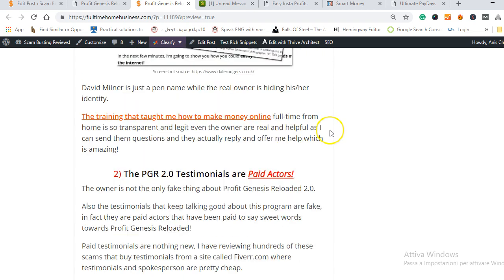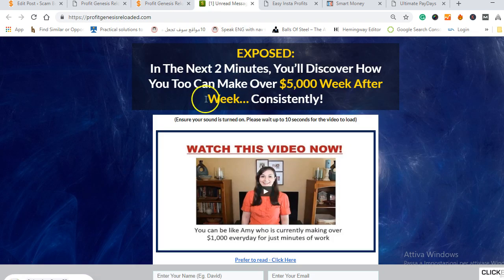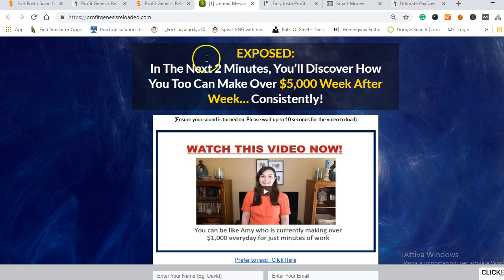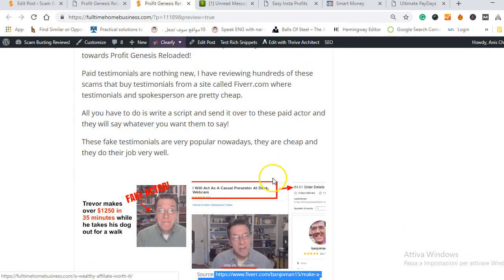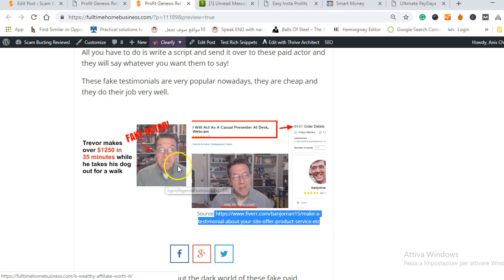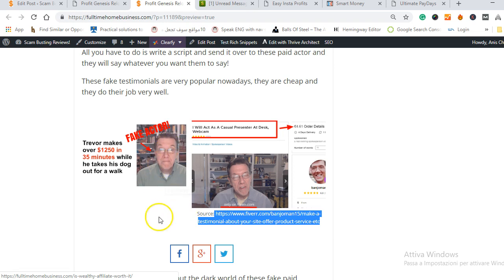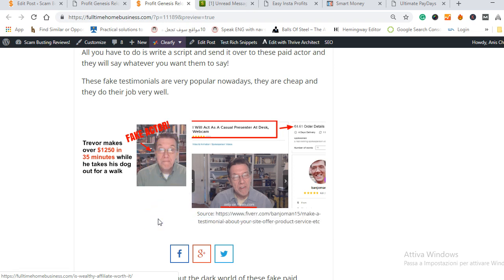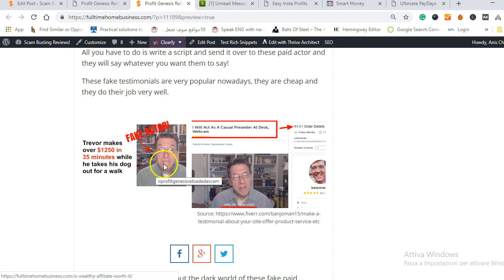The second point I want to talk about is the paid actors. On the video you have probably watched and you have seen the paid actors like this guy who calls himself Trevor. He claims that he makes over $1,000 in 35 minutes while he takes his dog out for a walk and I know you have seen this guy in the video.